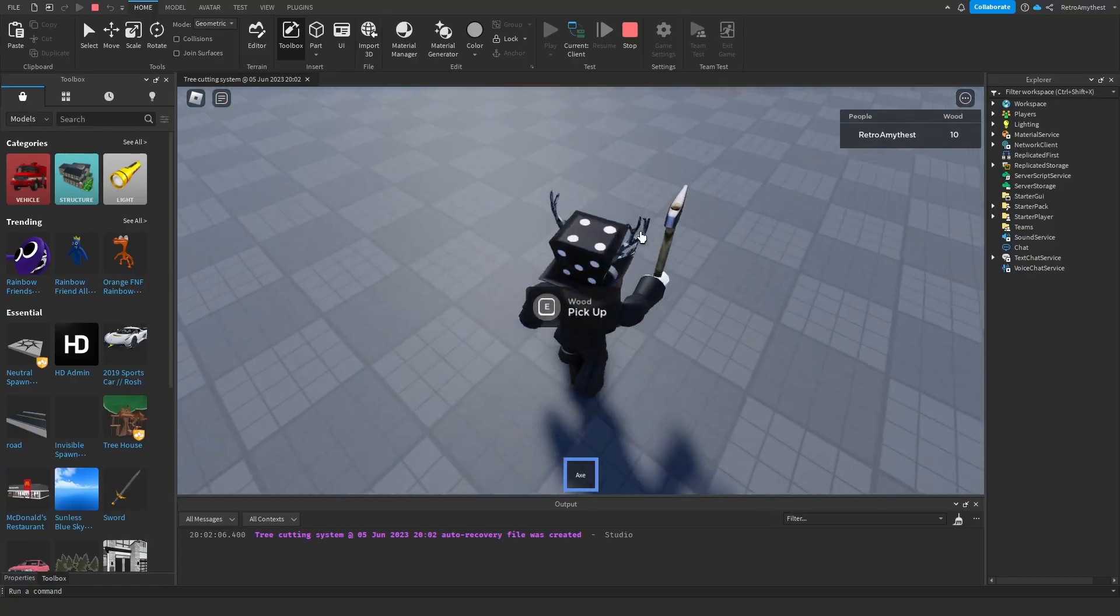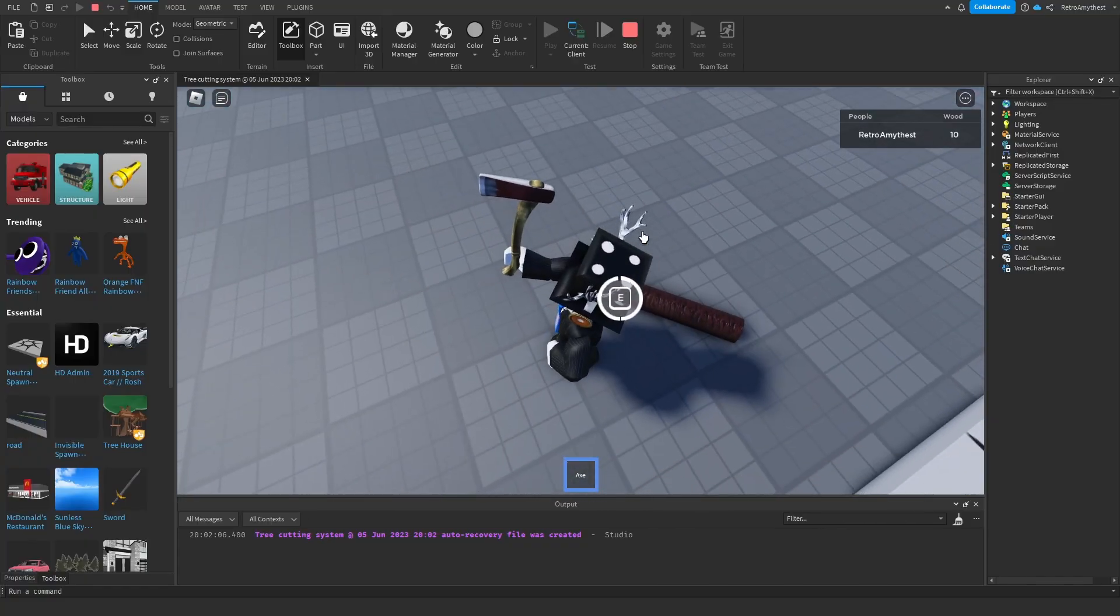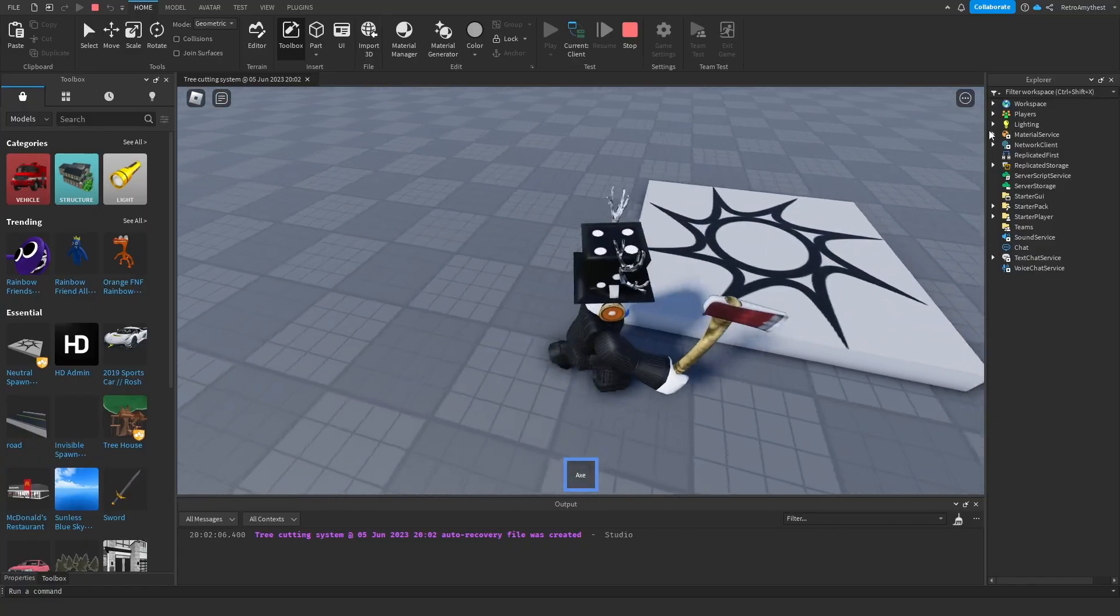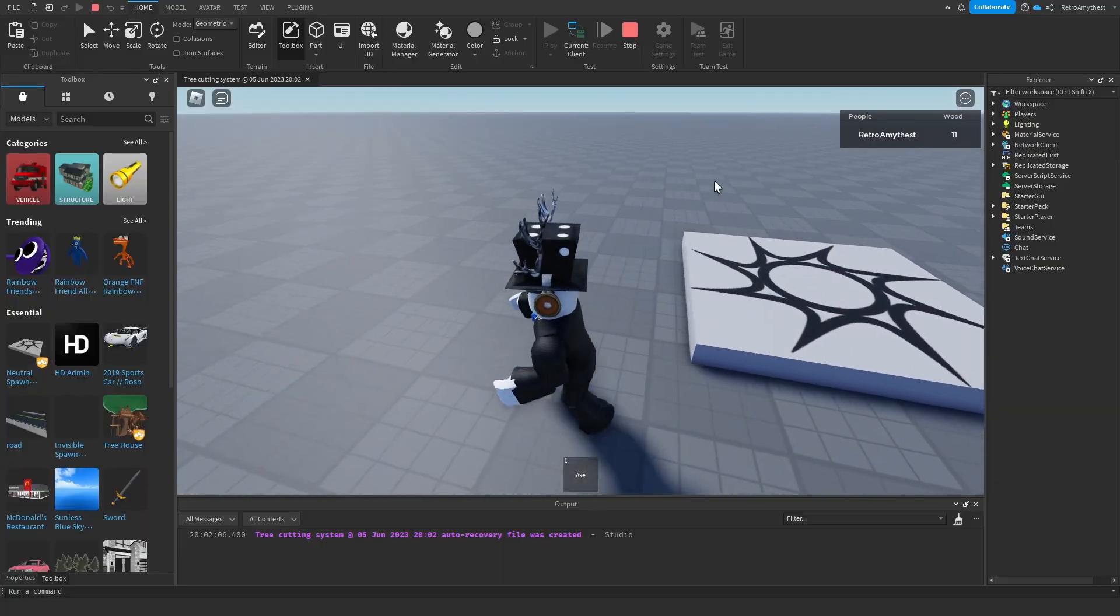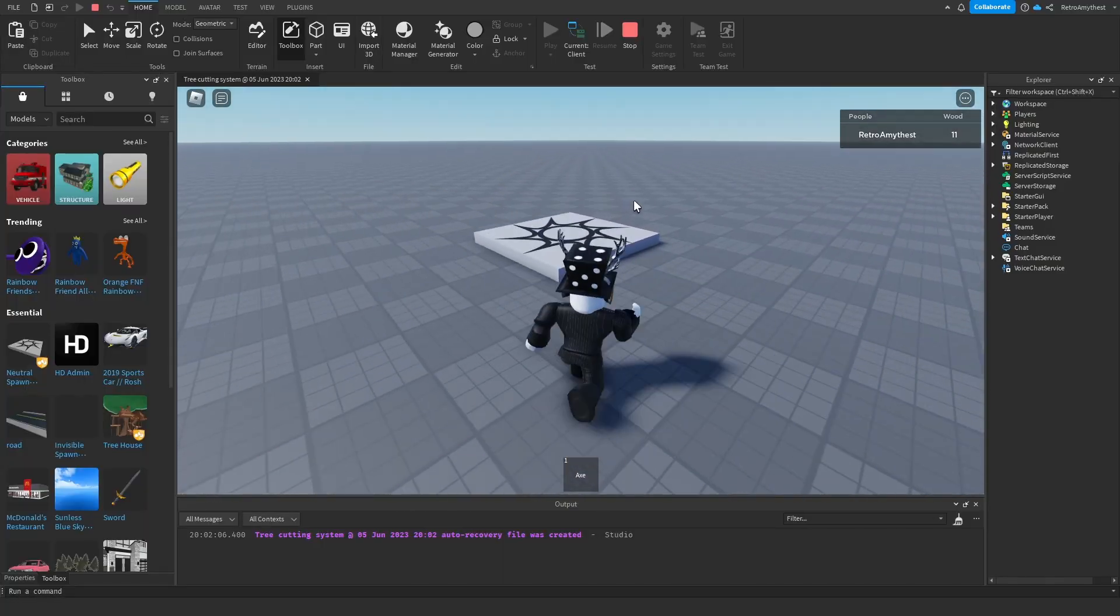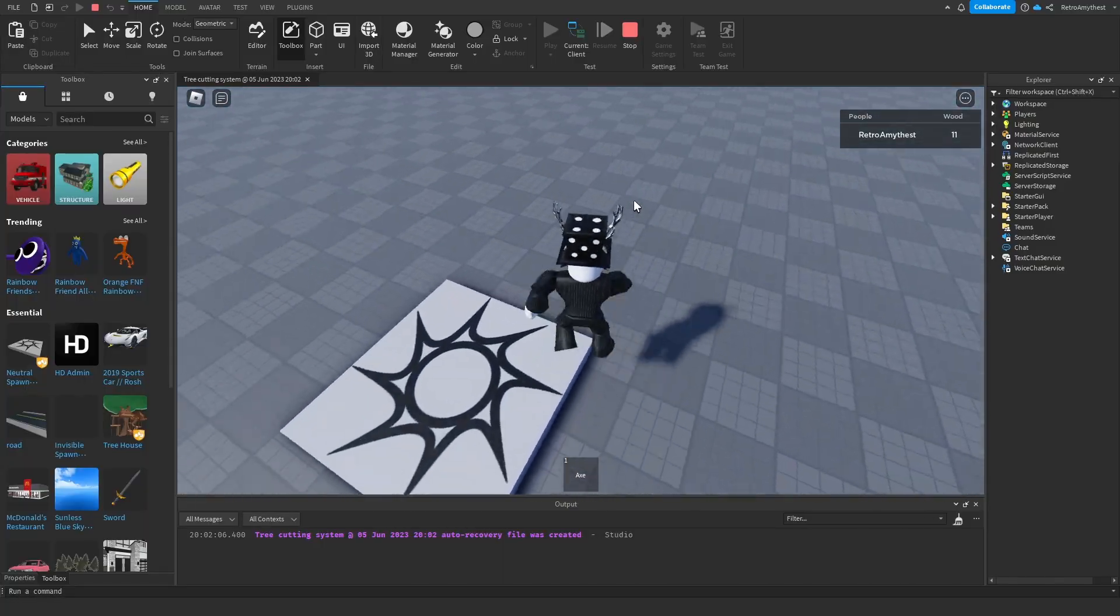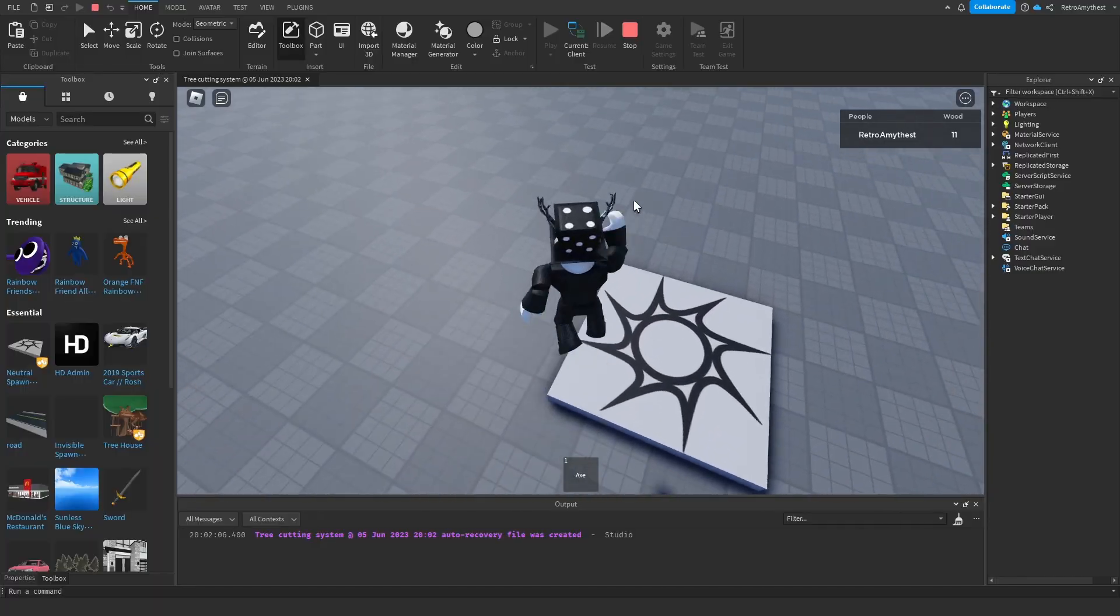There we go. Then the trunk gets unanchored and you can pick it up and it gives you one wood. So that's the system.